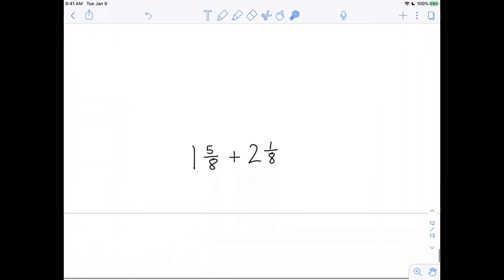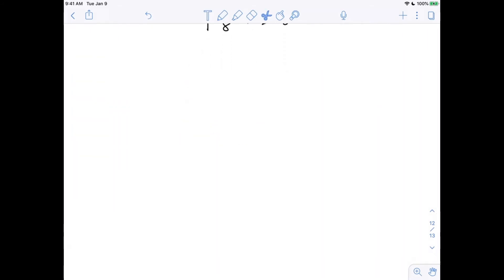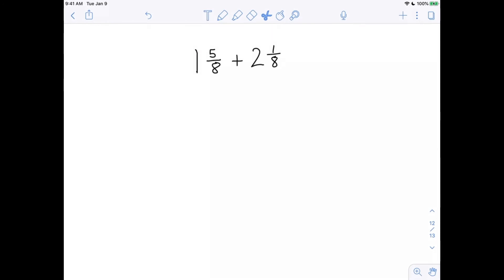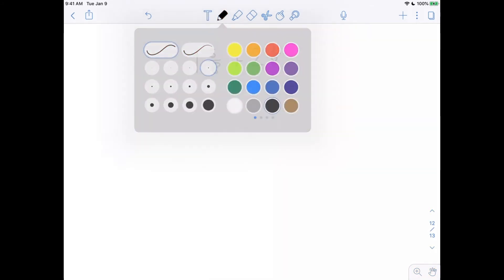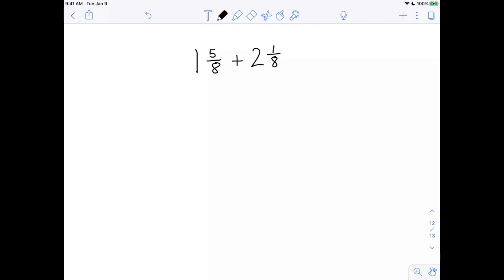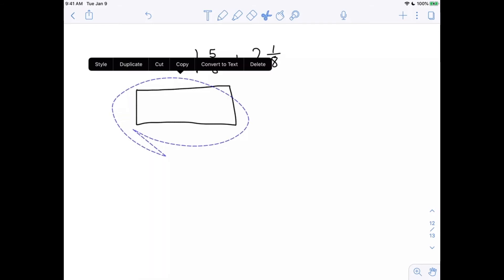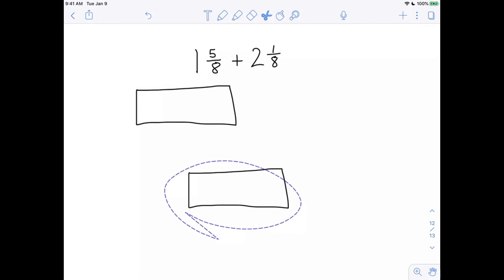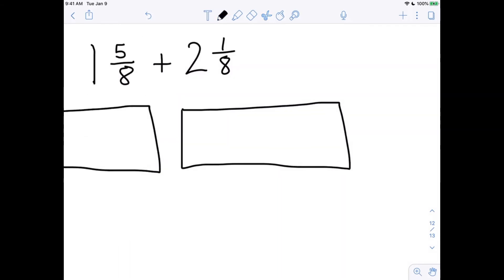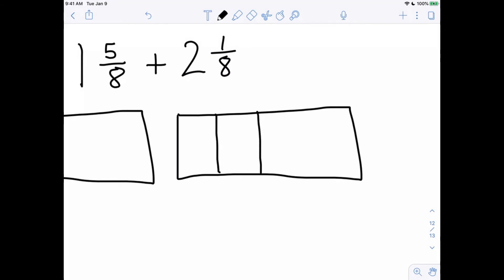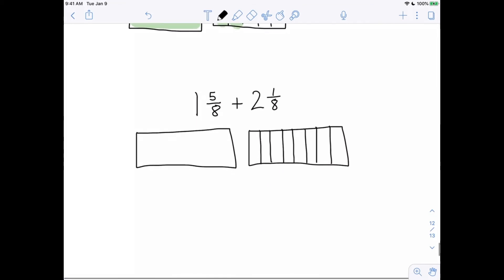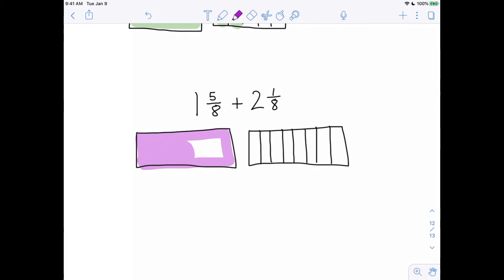Let's do one more example: 1 and 5 eighths plus 2 and 1 eighth. We begin by drawing our whole numbers. For 1 and 5 eighths, here's my whole — I'll copy that — and that will be my 5 eighths portion. Five eighths means I cut it into 8 equal sized pieces, then shade in 1 whole and 5 of those eighth pieces: 1, 2, 3, 4, 5 eighths.